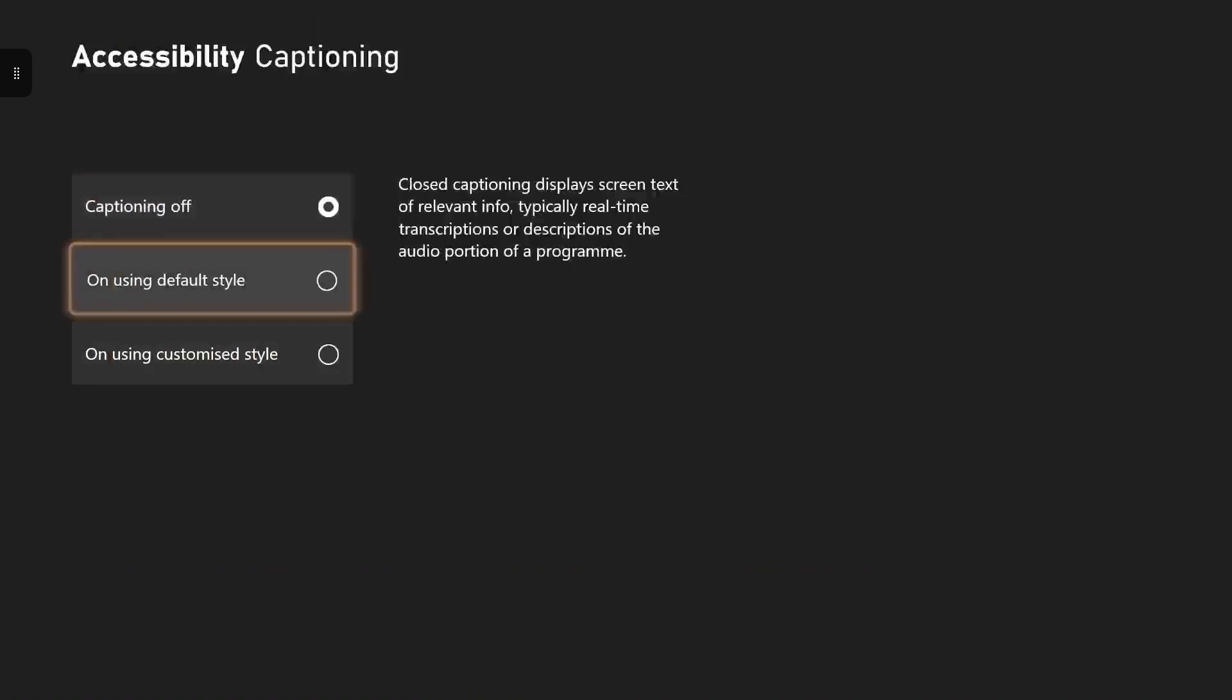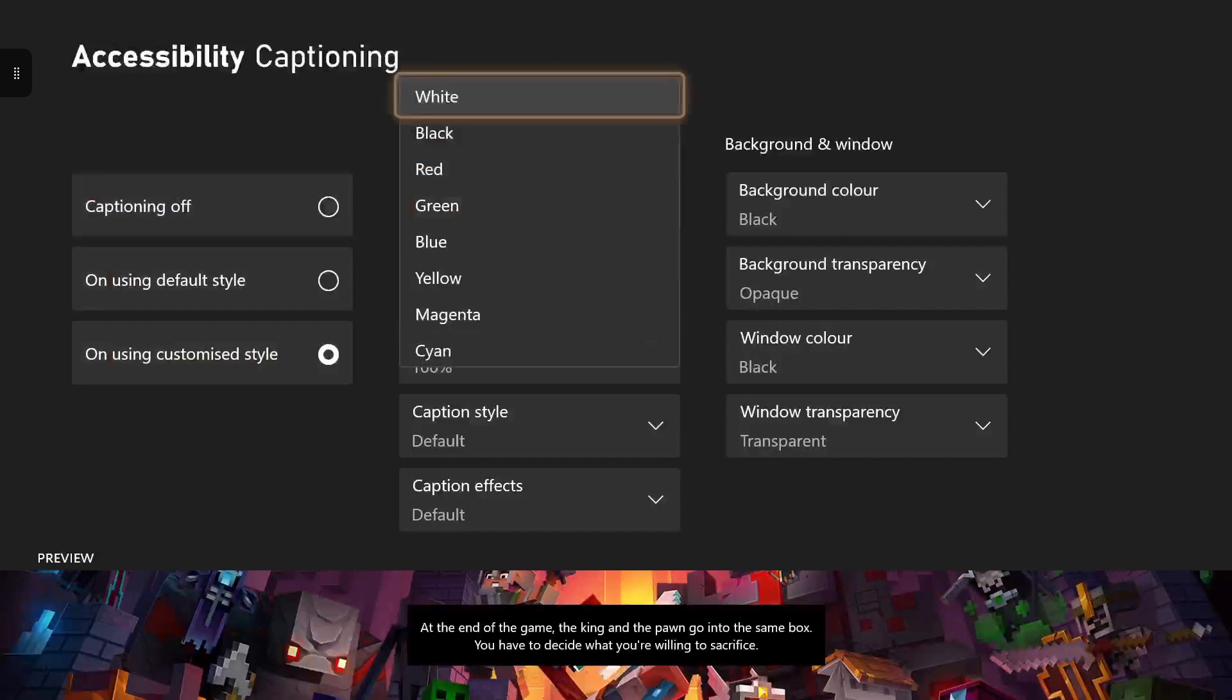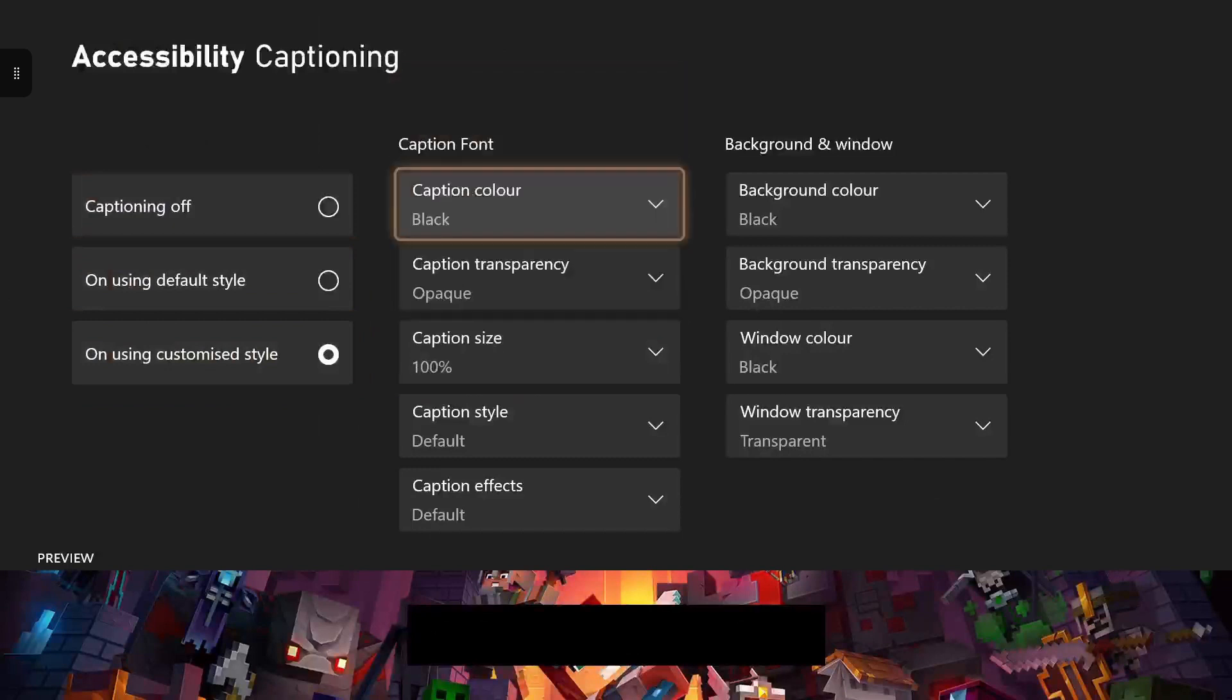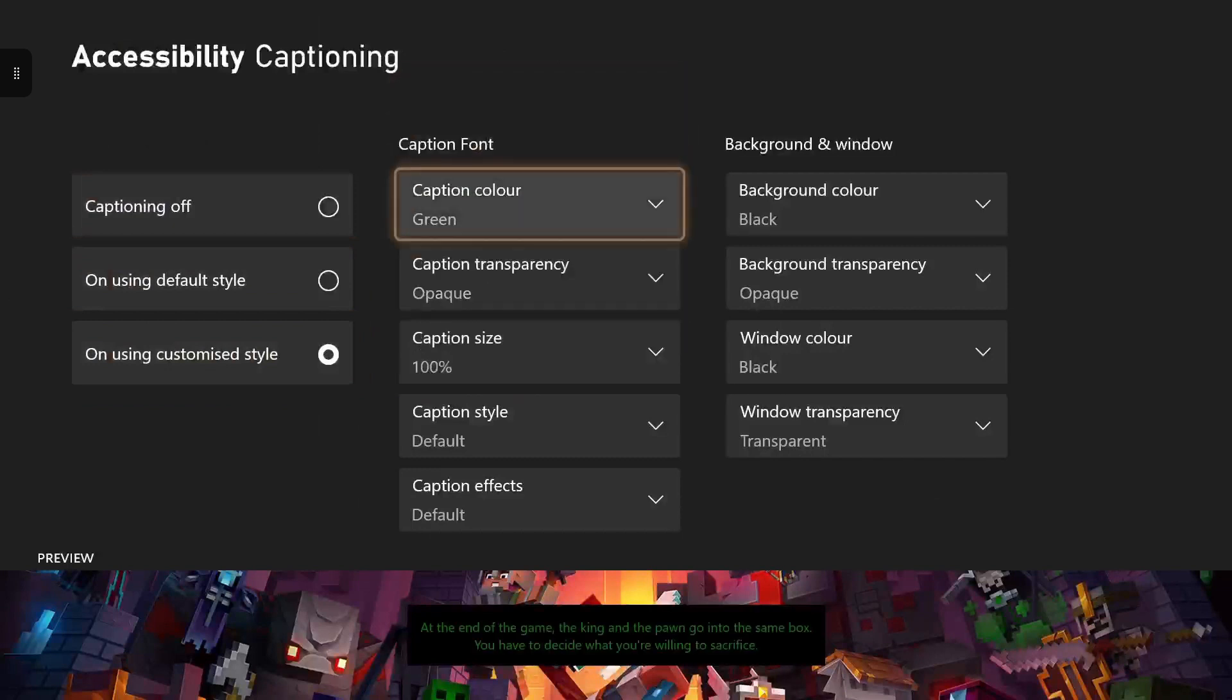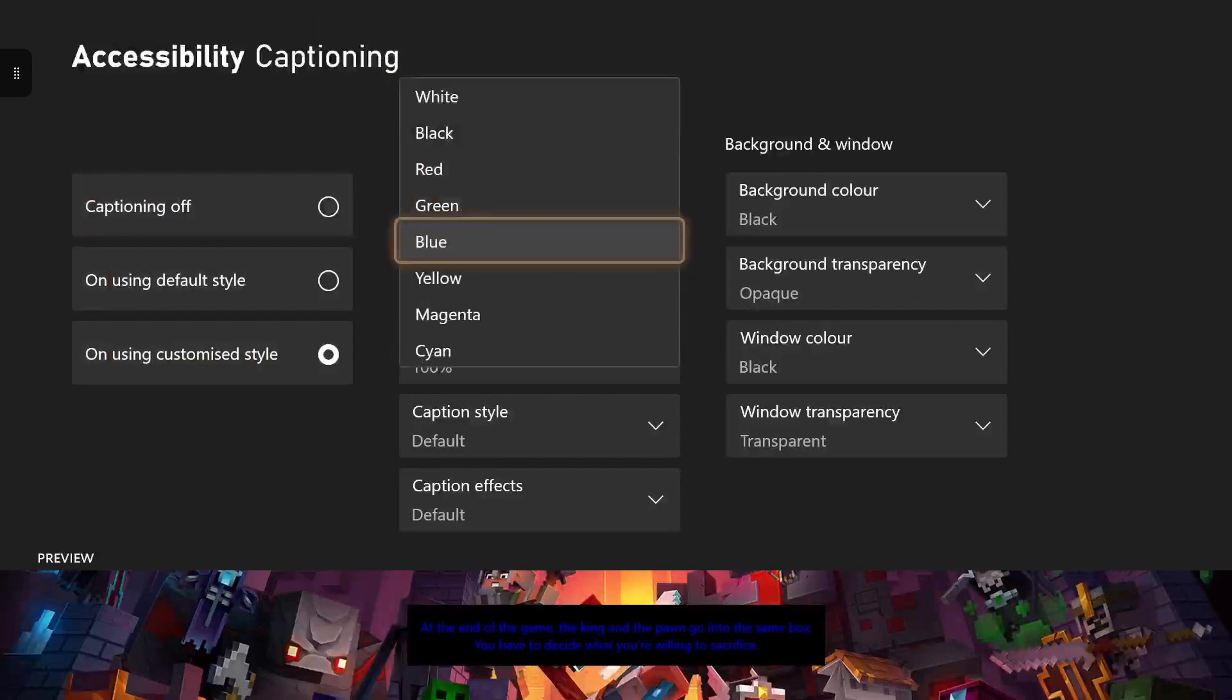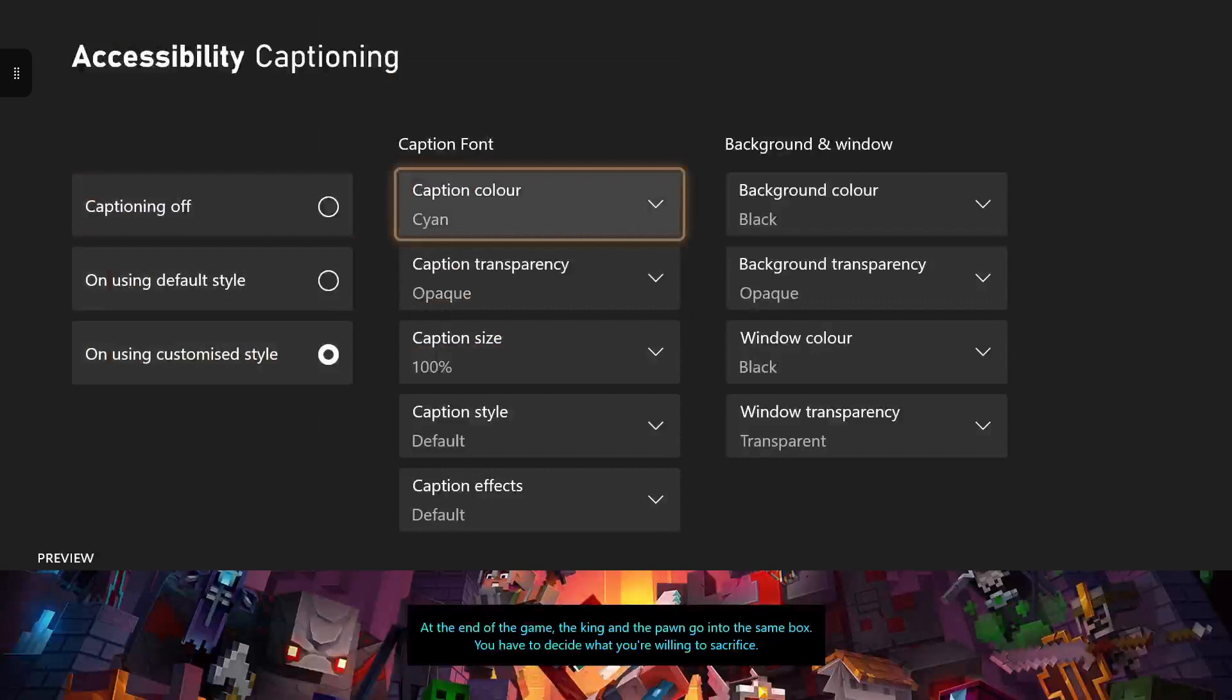The second option automatically brings up random captioning in your games if you want to have this, but personally I'd recommend customizing your caption style. As you can see there's many different colors you can choose from to customize the color of your wording.